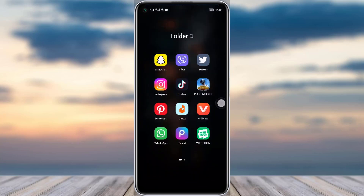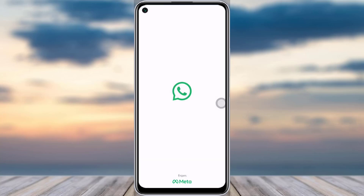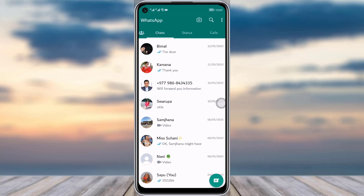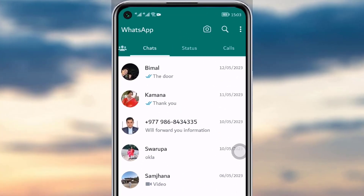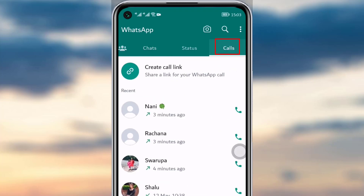First of all, go to your WhatsApp app. Make sure it's updated and you are logged in with the correct account from which you'd like to clear your call history. Then tap on the Calls option at the bottom. Here you can see all of your call history — calls you have received and calls you have made.